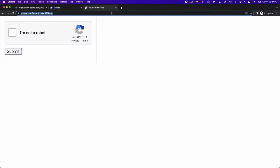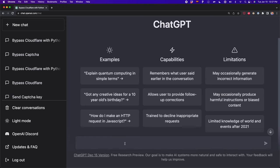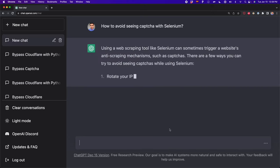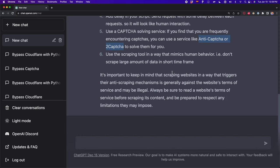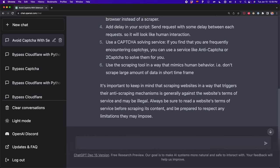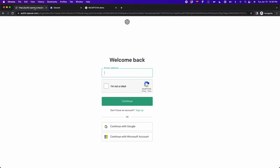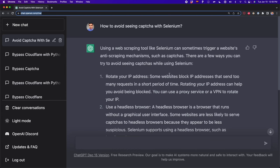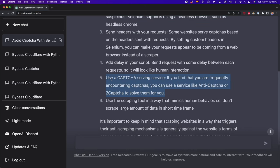I'm not an expert on bypassing CAPTCHAs, so I asked ChatGPT how to bypass a CAPTCHA. I wrote 'how to avoid seeing CAPTCHAs with Selenium.' ChatGPT gave me six tips that are actually not bad — they help you prevent seeing CAPTCHAs. But on websites like ChatGPT, this CAPTCHA is going to show up regardless of what you do. Most of the tips aren't so useful here, but I found tip number five useful: use a CAPTCHA solving service.